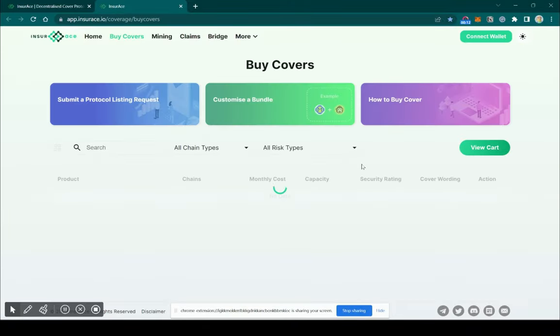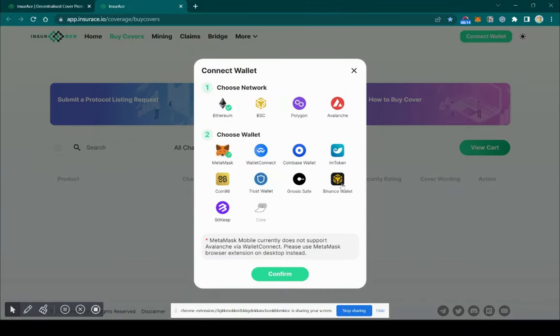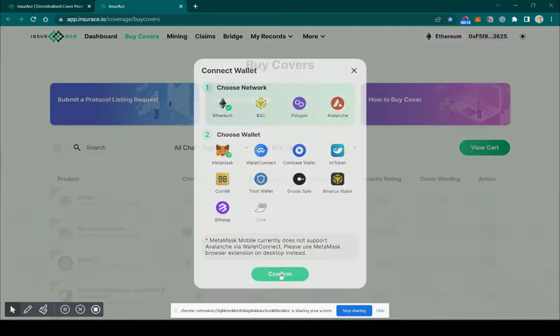Then, connect your wallet on the top right-hand corner. Select Ethereum Mainnet.